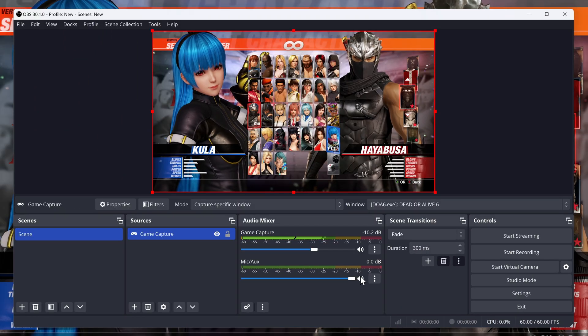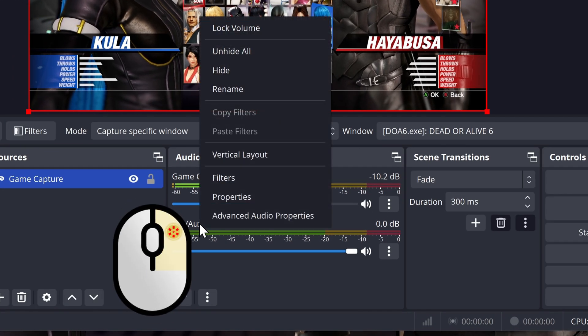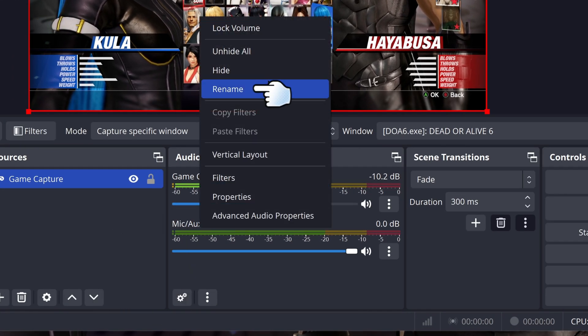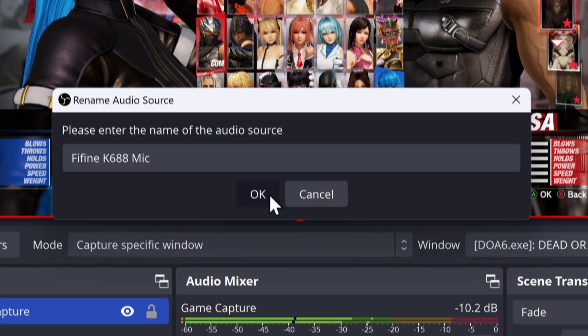You can actually right-click on your microphone, and then you can rename it to whatever you want to call it.